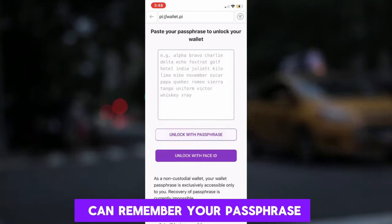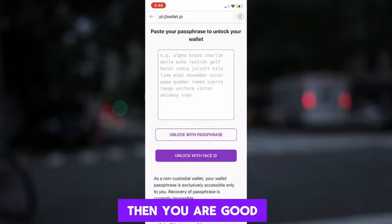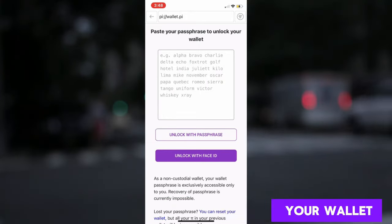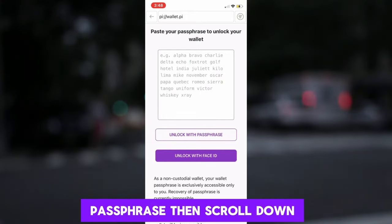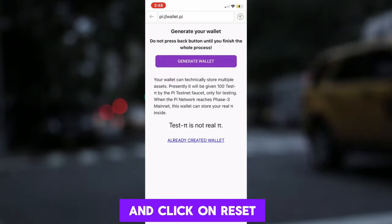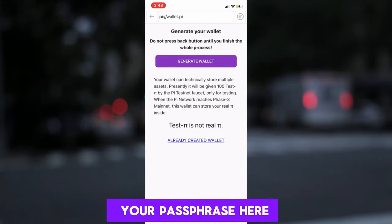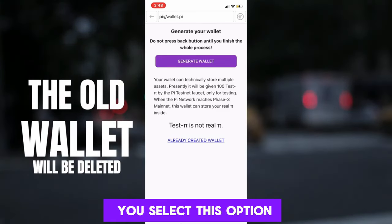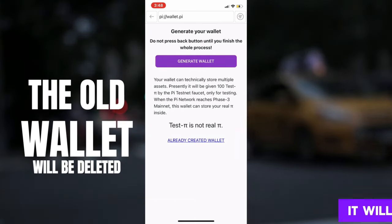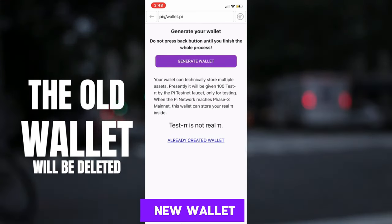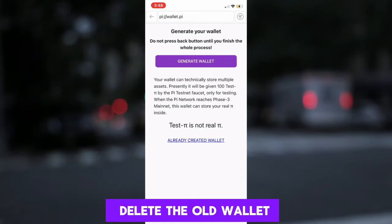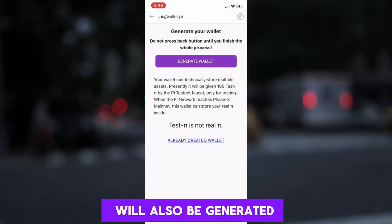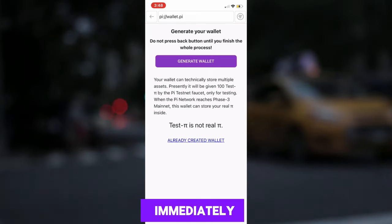If you have or can remember your passphrase, then you are good. But if you are looking to recover your wallet passphrase, then scroll down to the bottom and click on Reset Your Passphrase Here. Please note that when you select this option, it will generate a new wallet and immediately cancel and delete the old wallet, and a new passphrase will also be generated immediately.